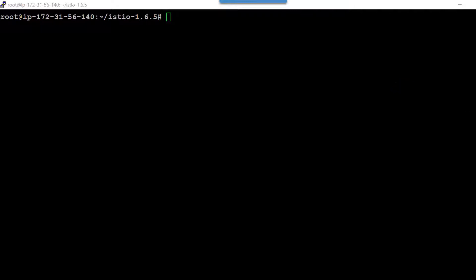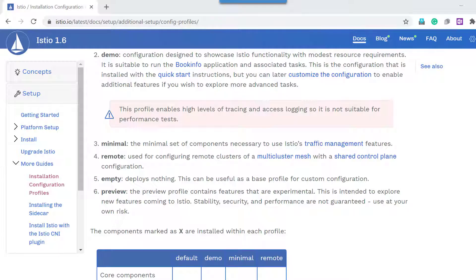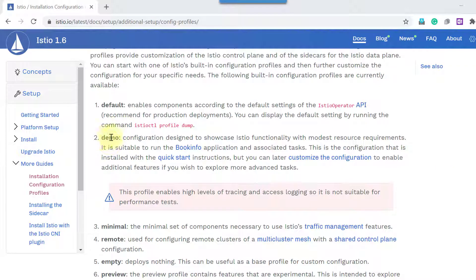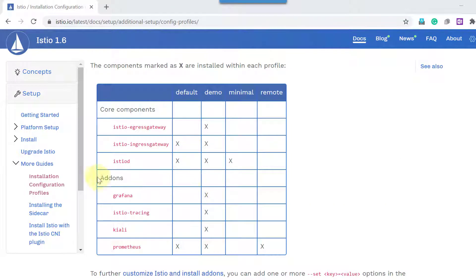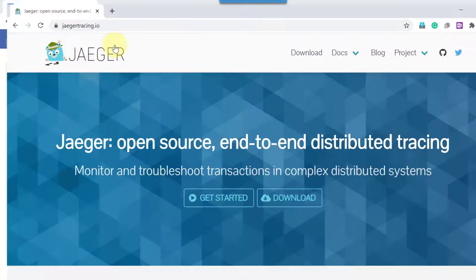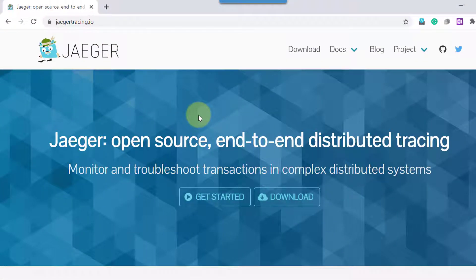Let me go ahead and check the list of add-ons that got deployed along with Istio. If you remember, while doing the installation we used the profile demo. When using the profile demo it's going to add these add-ons: Grafana, Istio tracing, Kiali, and Prometheus. I am going to use this Istio tracing to do the distributed tracing — that's nothing but AGOV, an open-source tool that facilitates distributed tracing.